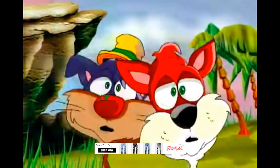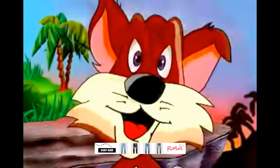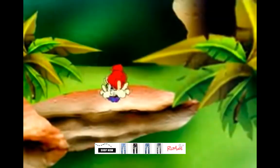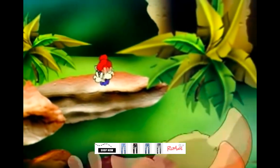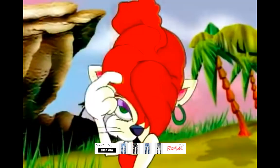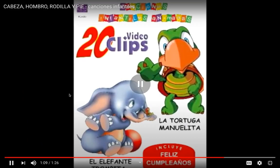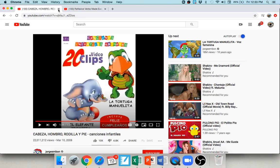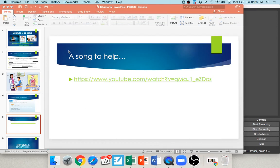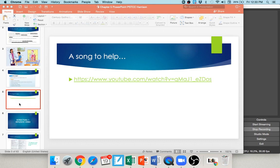Cabeza, hombro, rodilla y pie, rodilla y pie. Cabeza, hombro, rodilla y pie, rodilla y pie. Ojos, orejas, boca y nariz. Cabeza, hombro, rodilla y pie, rodilla y pie. You can get the idea — just like the 'Head, Shoulders, Knees and Toes' song from childhood. Cabeza, hombros, rodillas, pies. That's our vocabulary for this chapter covering those parts of the body.